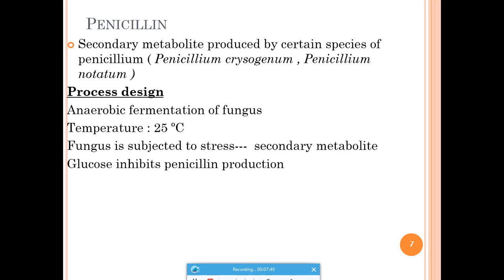Penicillin is a secondary metabolite produced by Penicillium notatum or Penicillium chrysogenum under anaerobic fermentation conditions. The fungus requires a temperature of 25°C for growth and produces penicillin when subjected to stress conditions. Importantly, if glucose is present in the media it inhibits penicillin production — unlike ethanol where glucose must be below 100 mg/L, here glucose should essentially be absent. This is a critical PDC consideration.